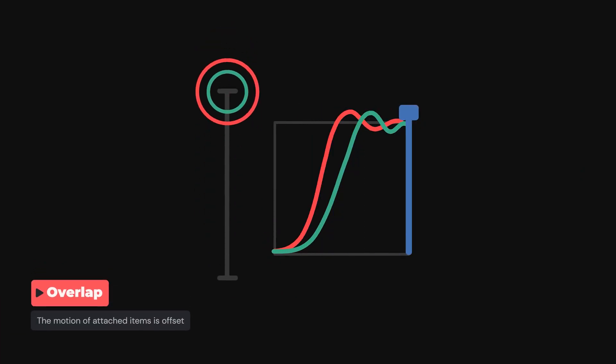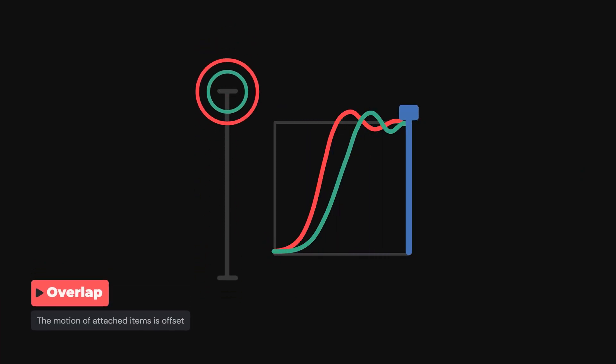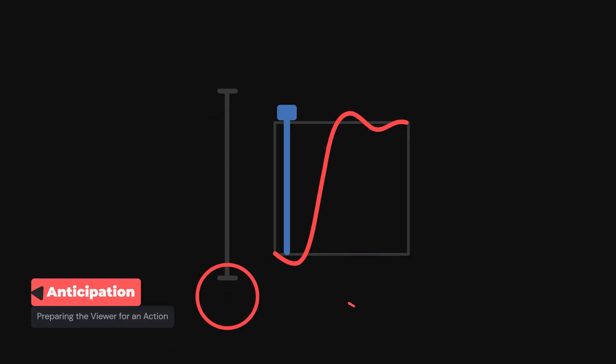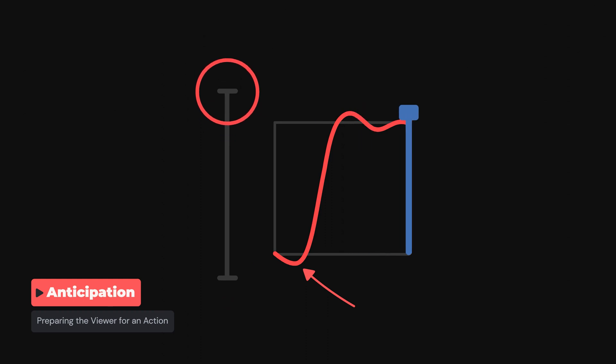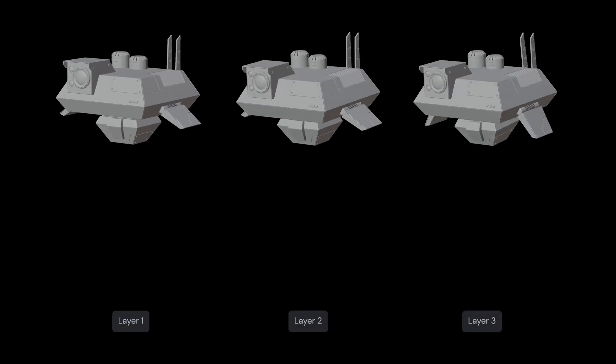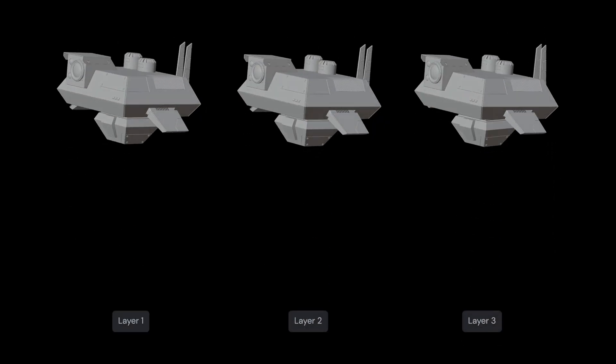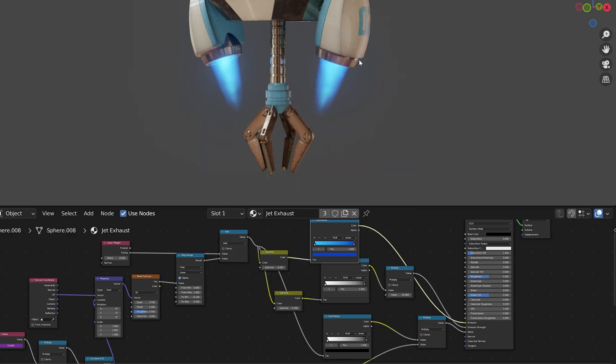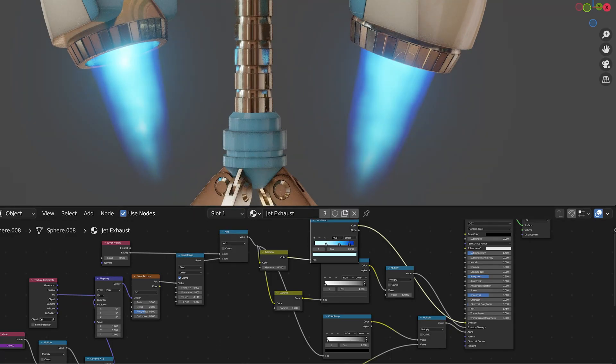But we'll also be learning animation theory, mimicking inertia and increasing appeal with anticipation, follow-through, and overlap. We'll also look at how we can create secondary animation with very little work, as well as some shader animation techniques that don't put too much pressure on your graphics card.